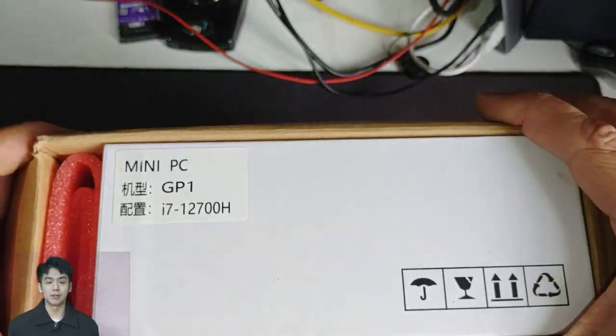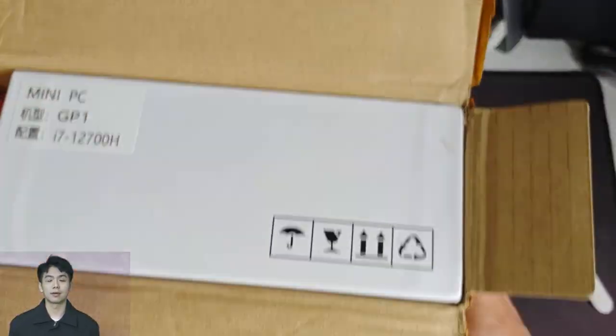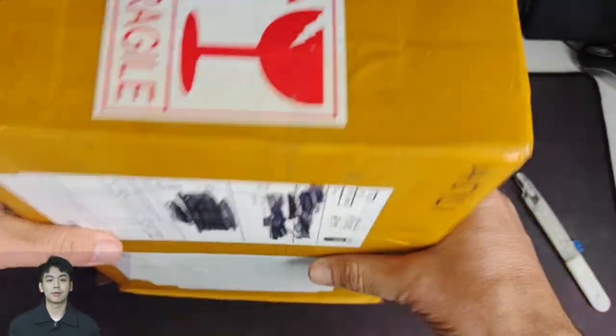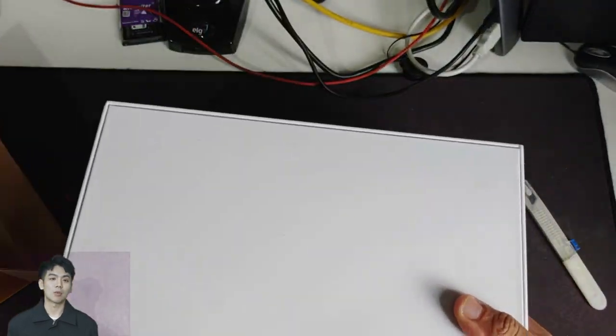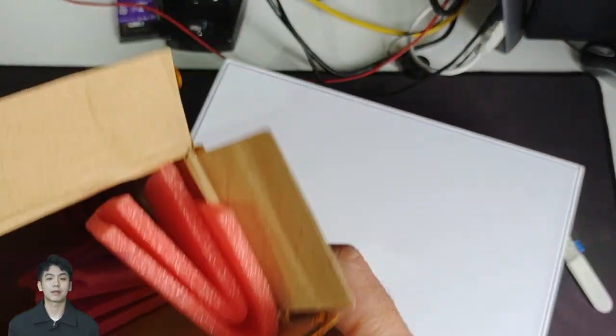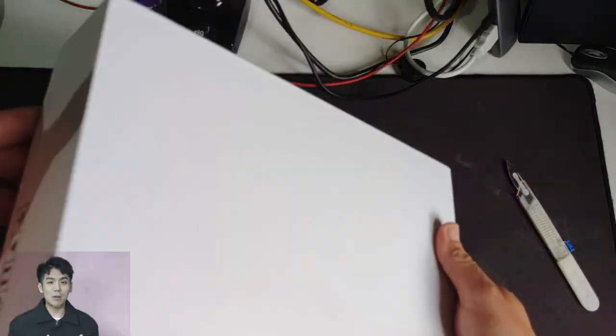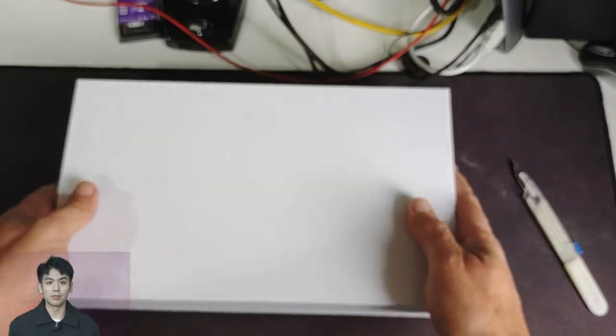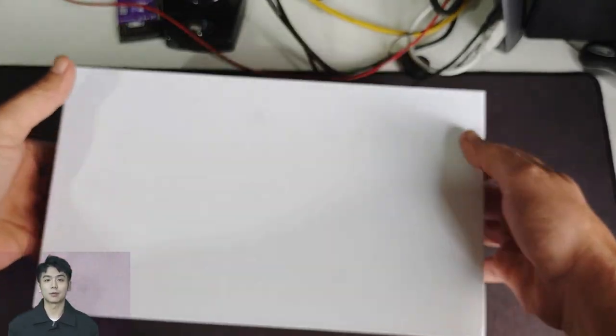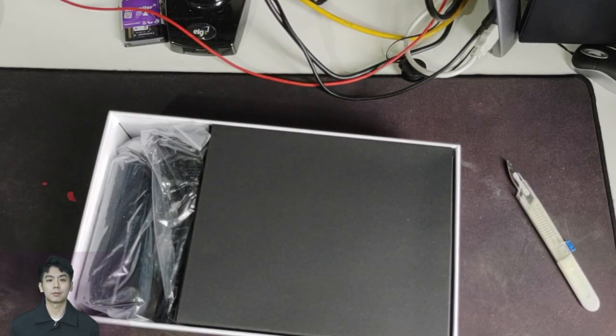Came very well packaged, even difficult to open. From the purchase to arriving at my home here in Brazil, it took 15 days and I was not taxed. All my doubts made to the seller were always answered quickly by the store's chat.